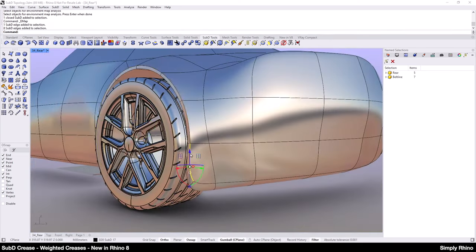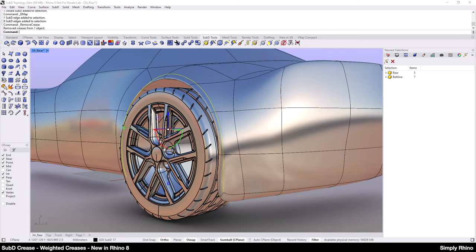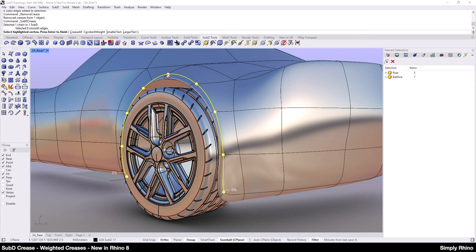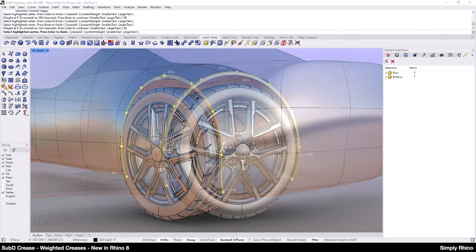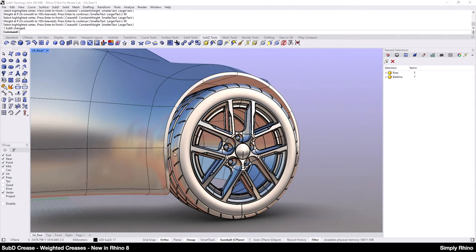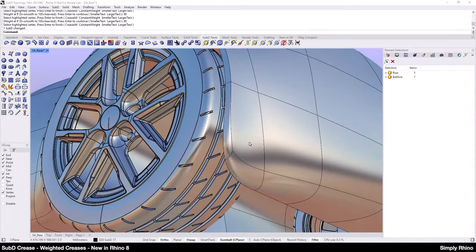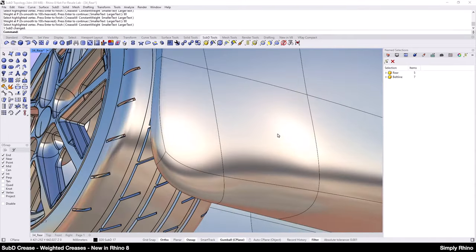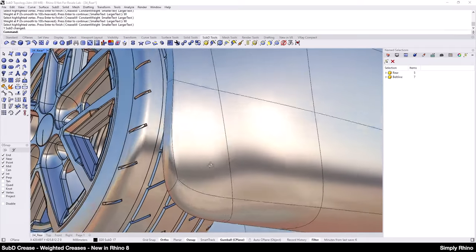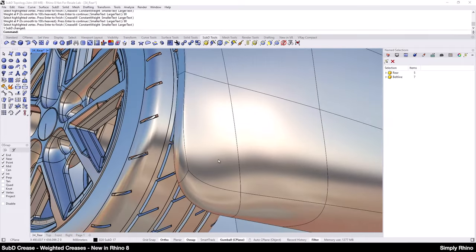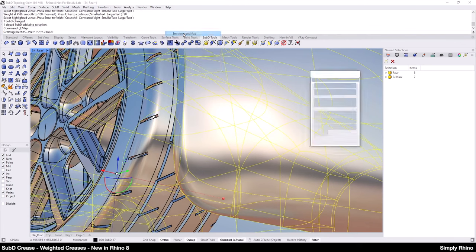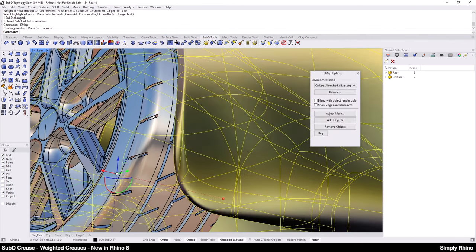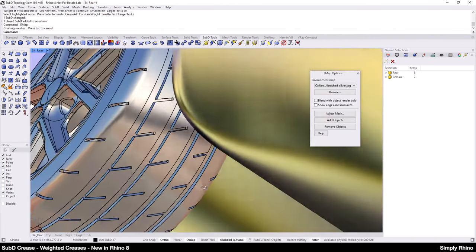A more correct solution here would be to select all of that creased edge and replace this with a weighted crease. If I start by putting a 90% constraint at the top and then a 90% here and also here, what I can then do is have a fairly tight crease most of the way around the wheel arch and then run this out to zero at the first and last edge segment. This promises to look much better and when I apply the environment map, we can see that we now have a much more controlled result.